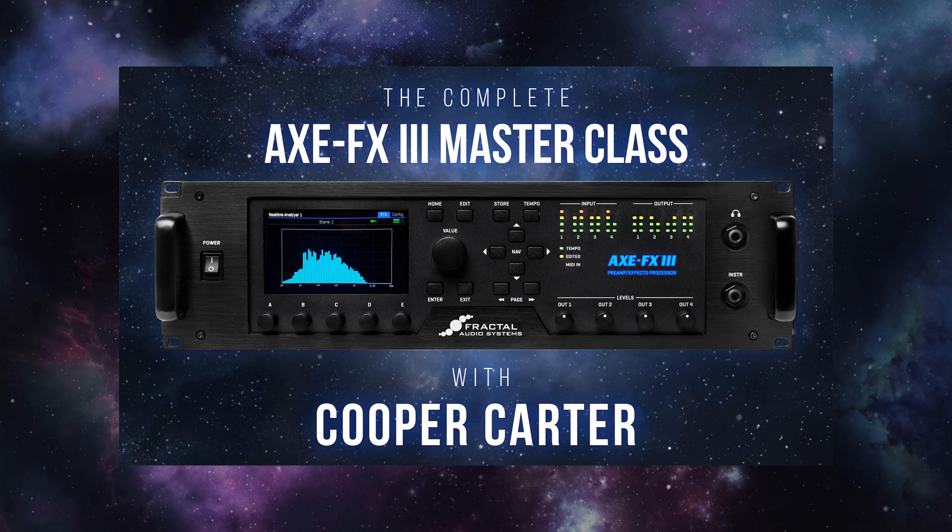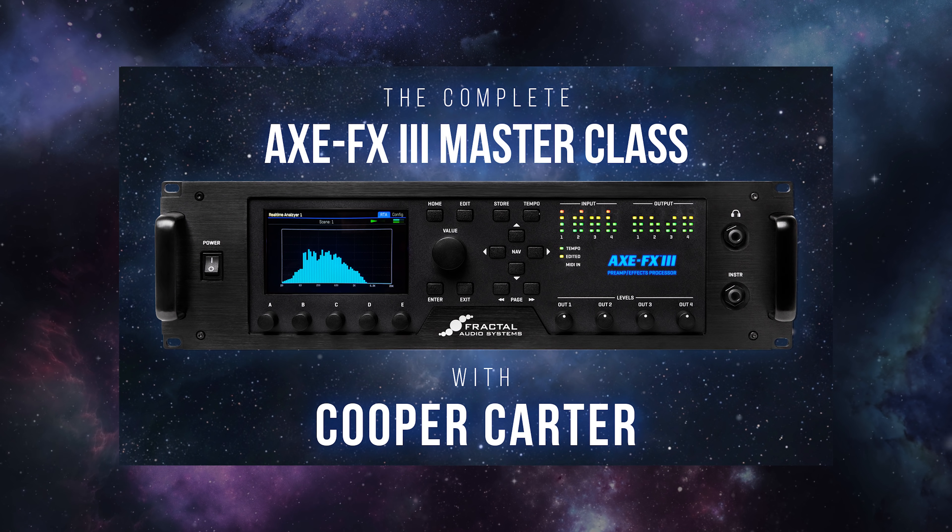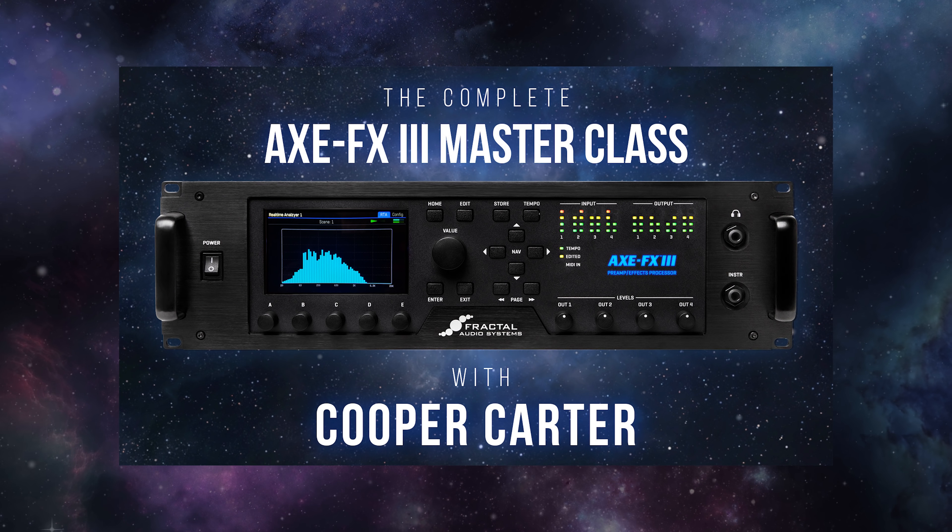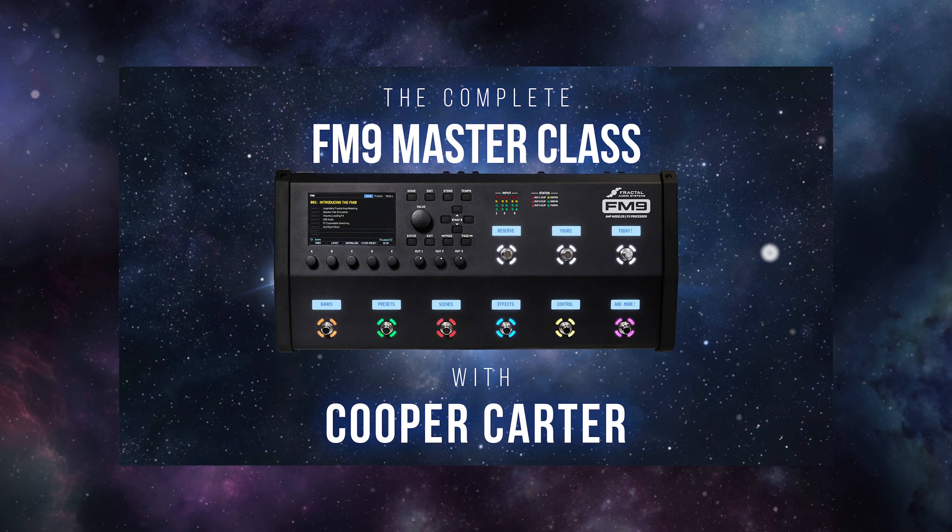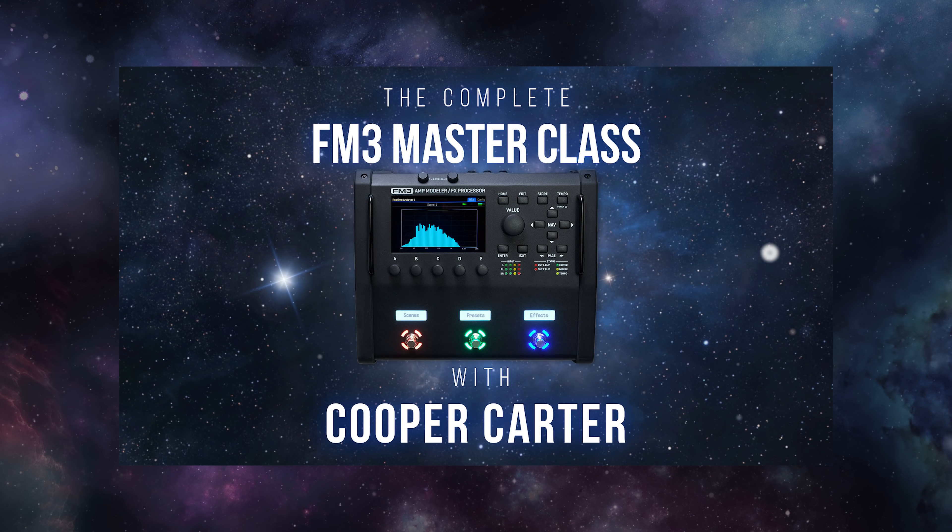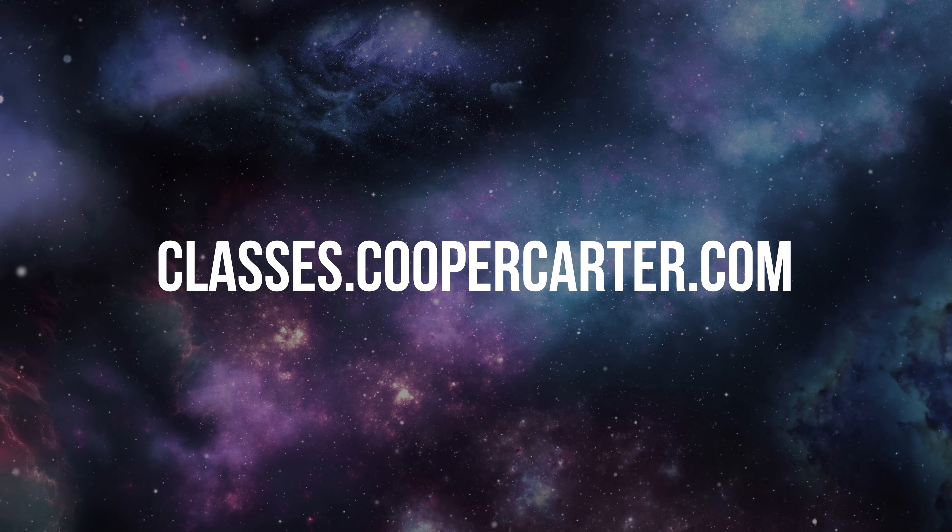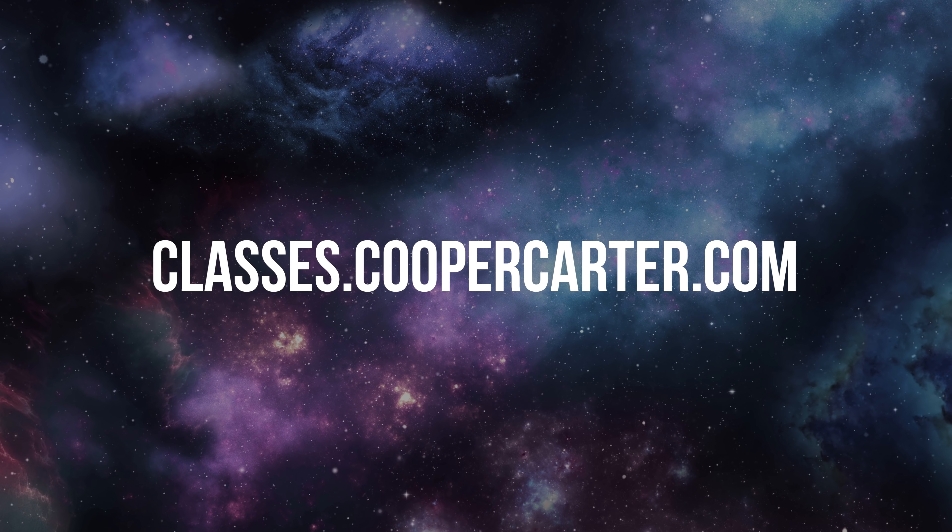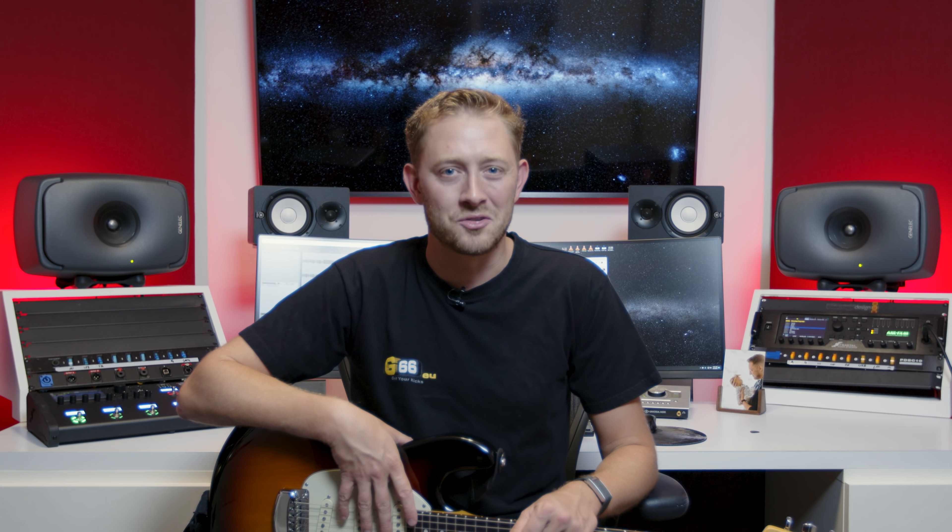If you guys enjoyed this tip, please do make sure to comment below and let me know what you'd like to see on a future Fractal Friday. Make sure to subscribe to G66's channel, thumbs up this video. And as always, if you guys want to dive even deeper into your Fractal Audio unit, whether that's the Axe-FX 3, the FM9 or the FM3, make sure to visit classes.coopercarter.com for my complete Fractal Audio Masterclass series. And as always, for all things Fractal Audio Systems, keep it right here on G66, and I will see you guys next week on Fractal Friday.